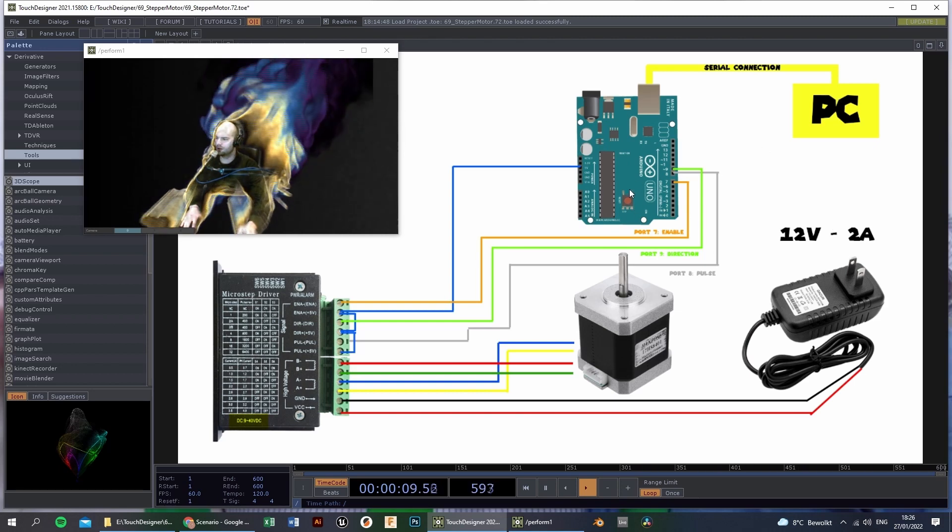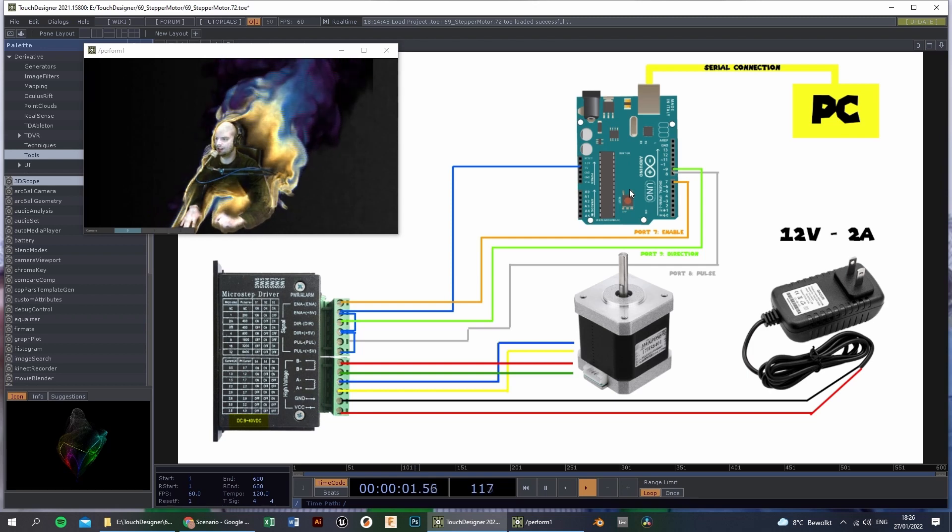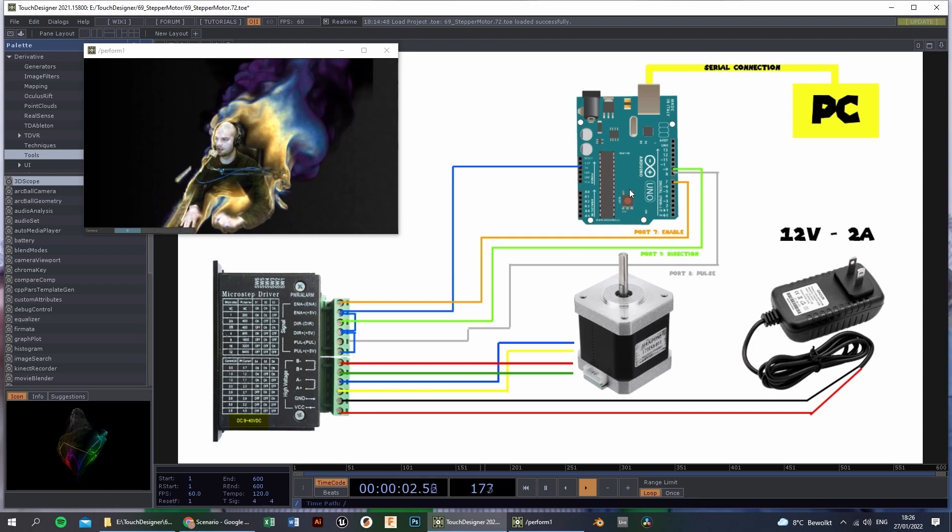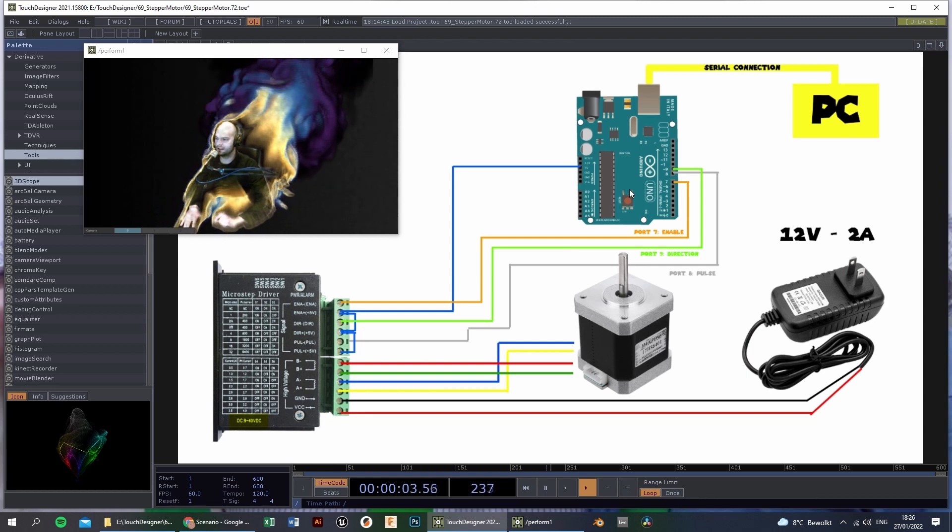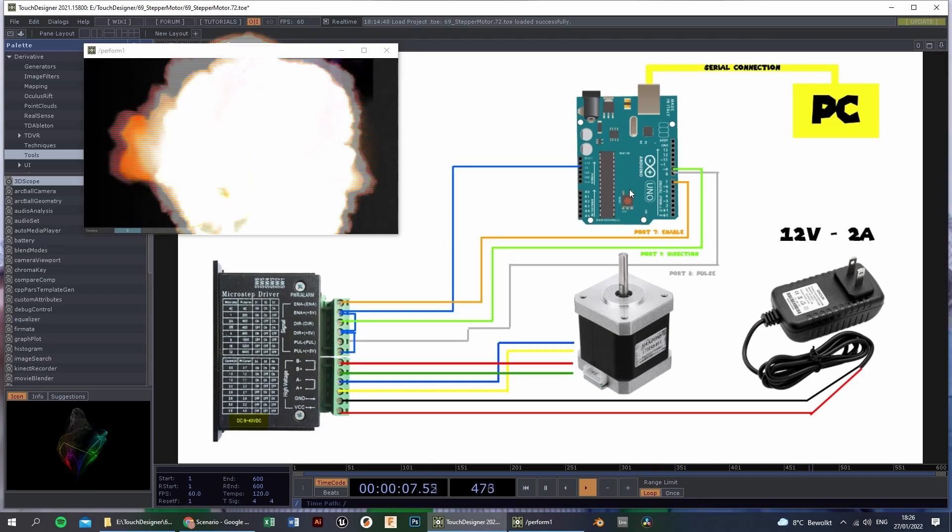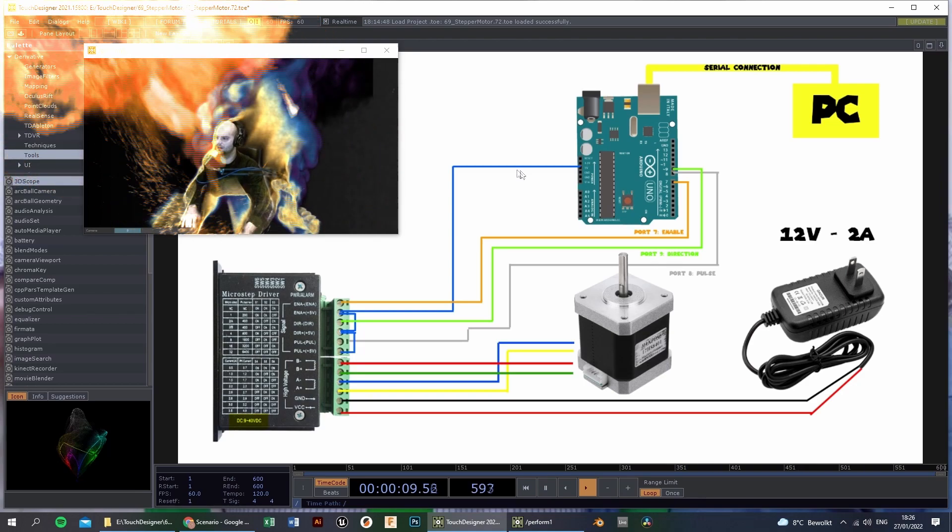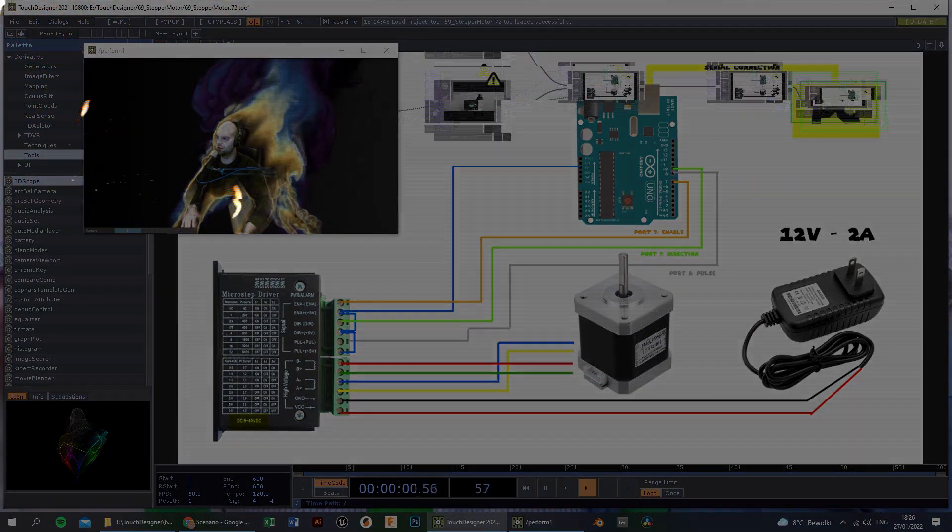A year ago I bought myself two 3D printers, and I designed a turntable, and I put all those electrical components together into the turntable, and the result is this.